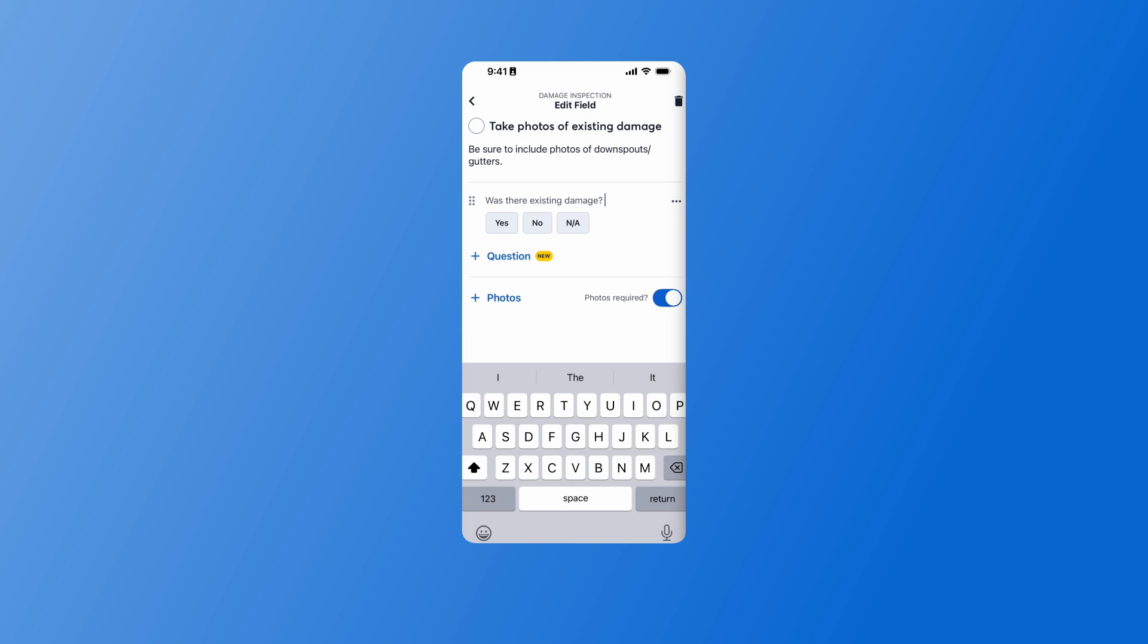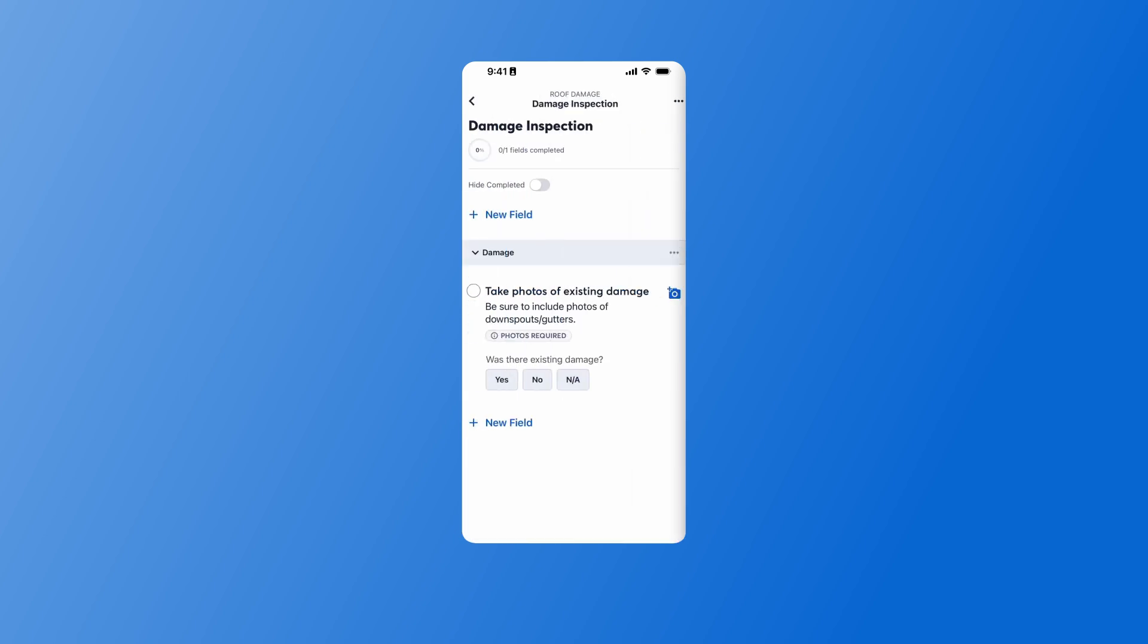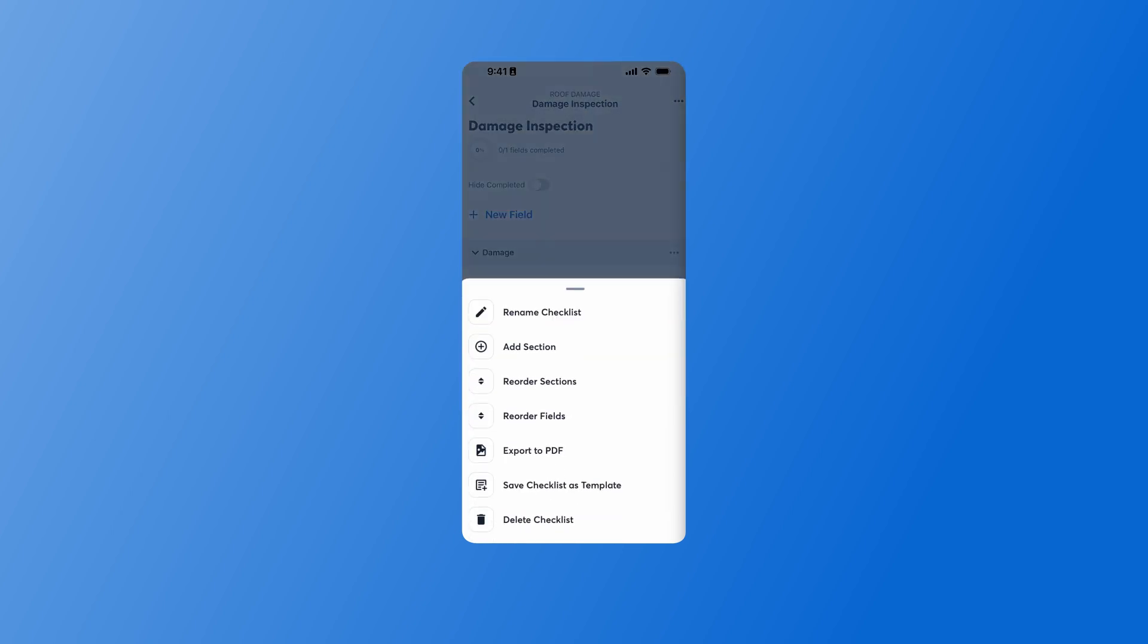And then I can continue adding questions. Once I'm ready, I'll back out into my checklist and I can see my process so far. Otherwise I can add additional fields, or I can add a new section by clicking the Options button at the top right-hand corner of the screen and Add Section.